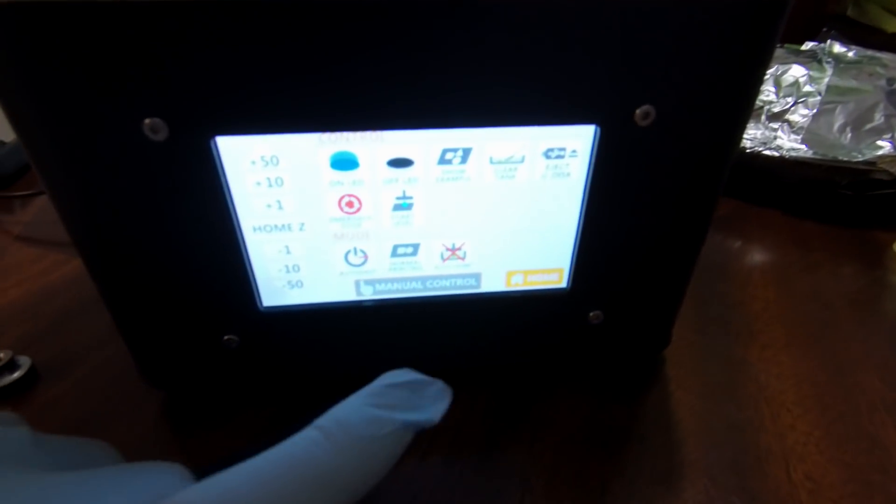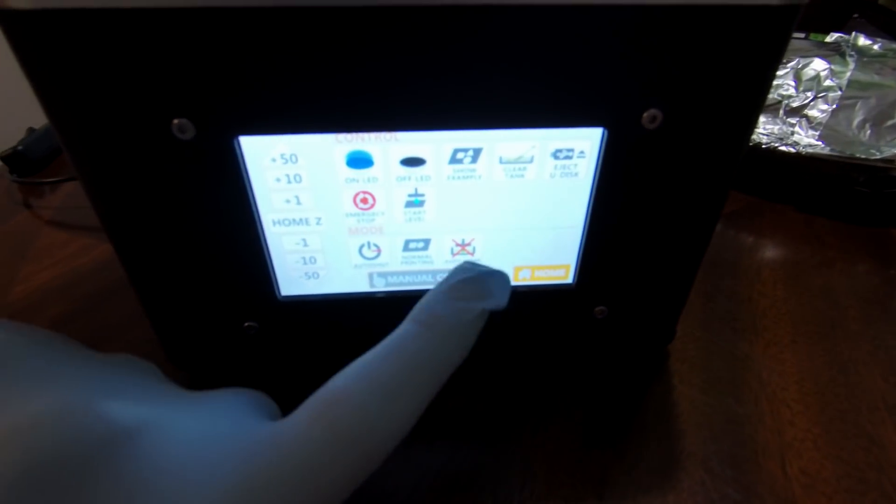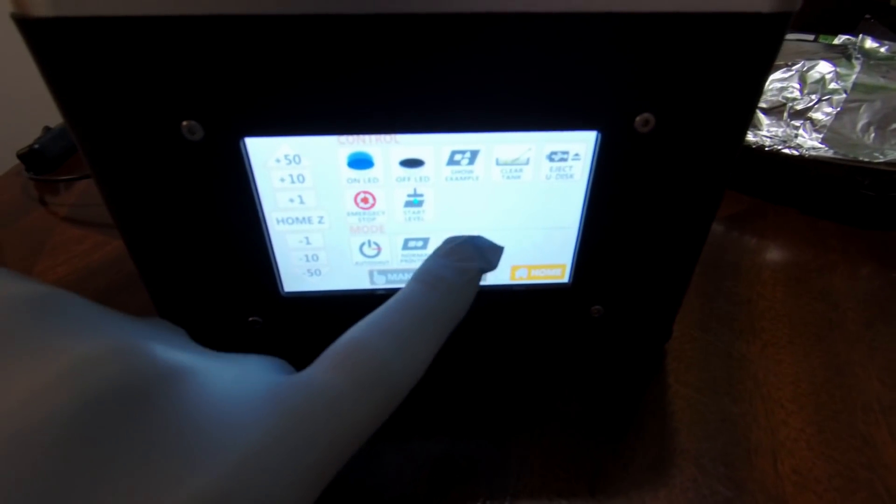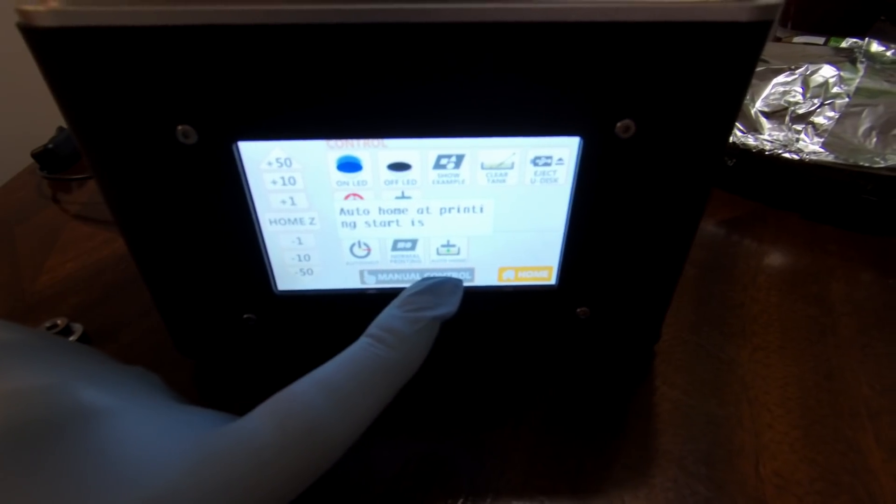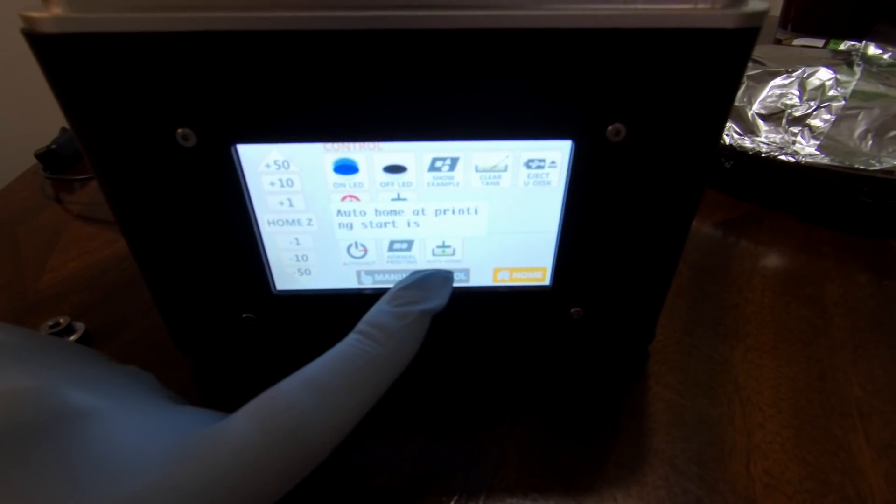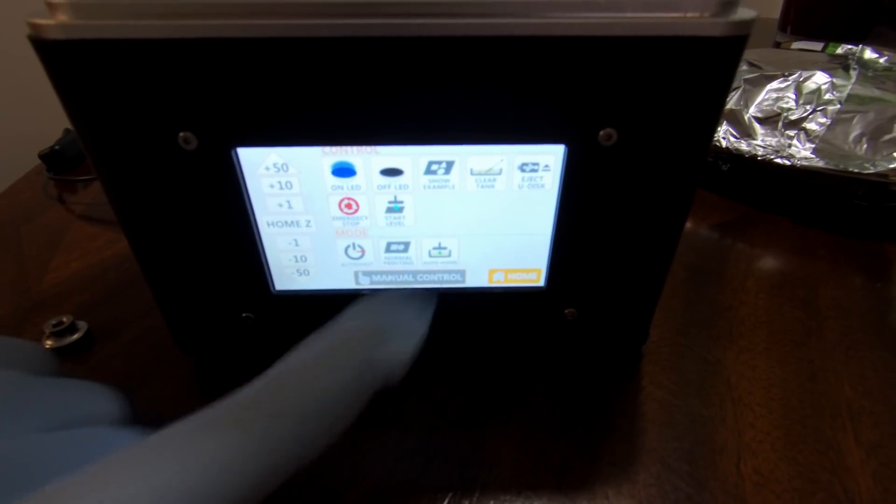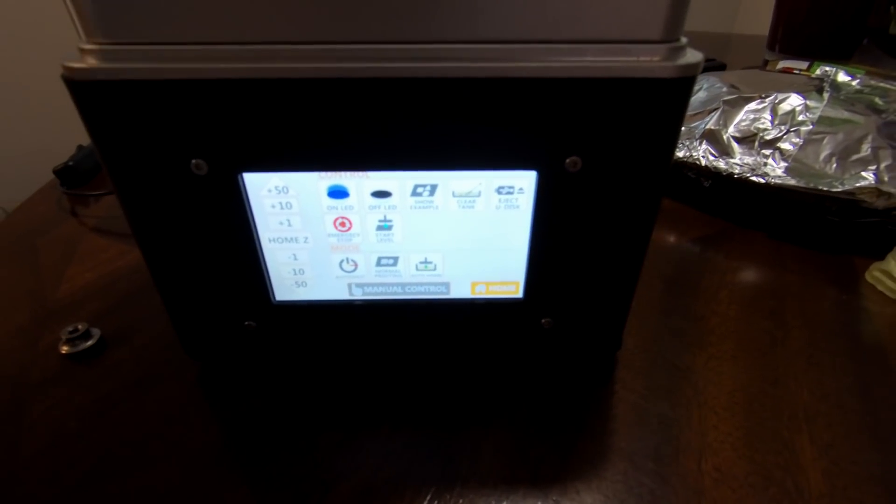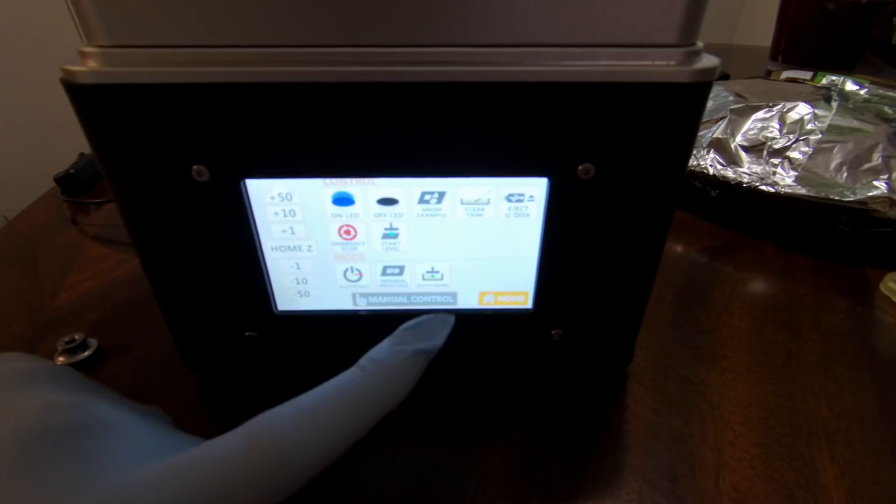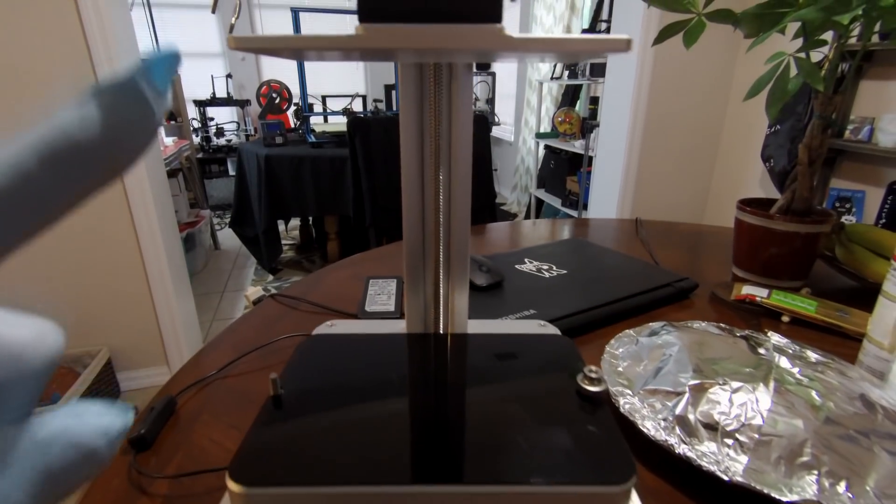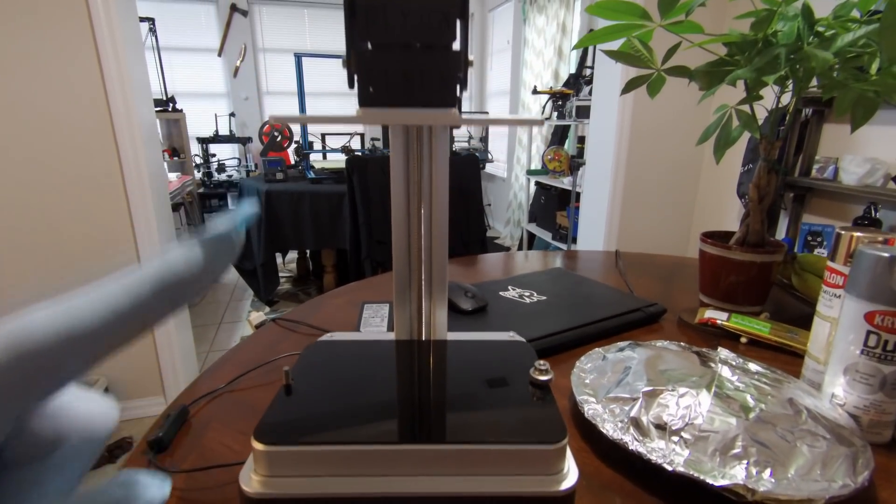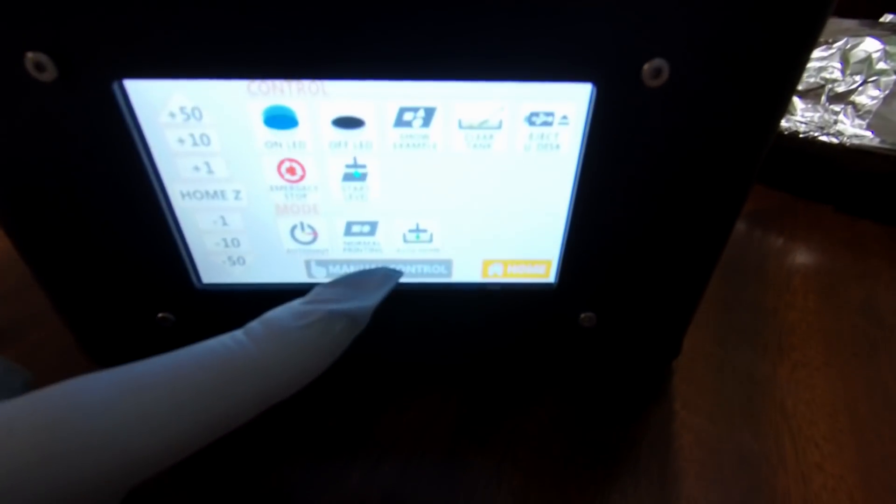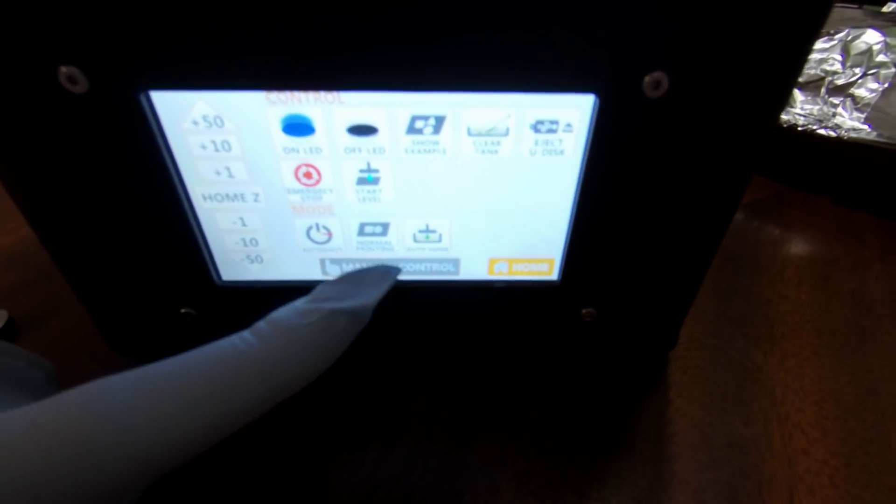You also want to make sure to hit this button where it says Auto Home. You want to make sure that it does not have an X on it because otherwise it just starts printing with the plate up in the air. You want it to start with the plate coming down when it starts to print. So the best way to have it come down automatically is to make sure you hit that Auto Print button.